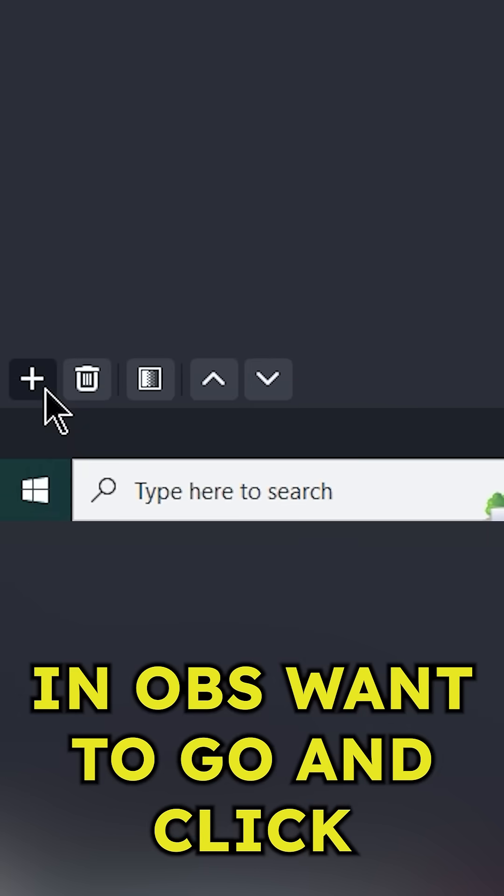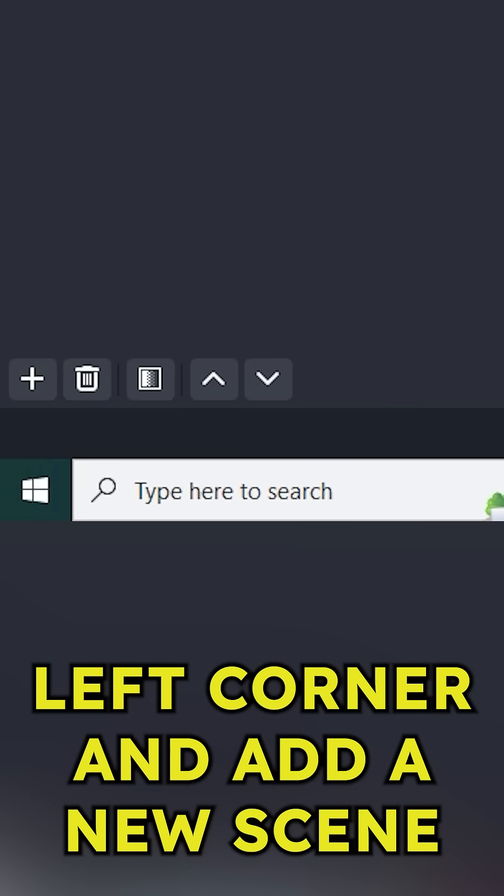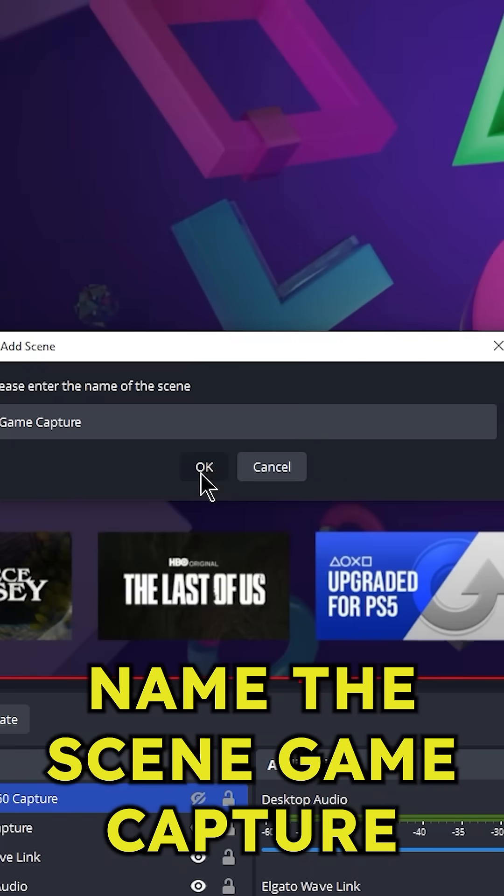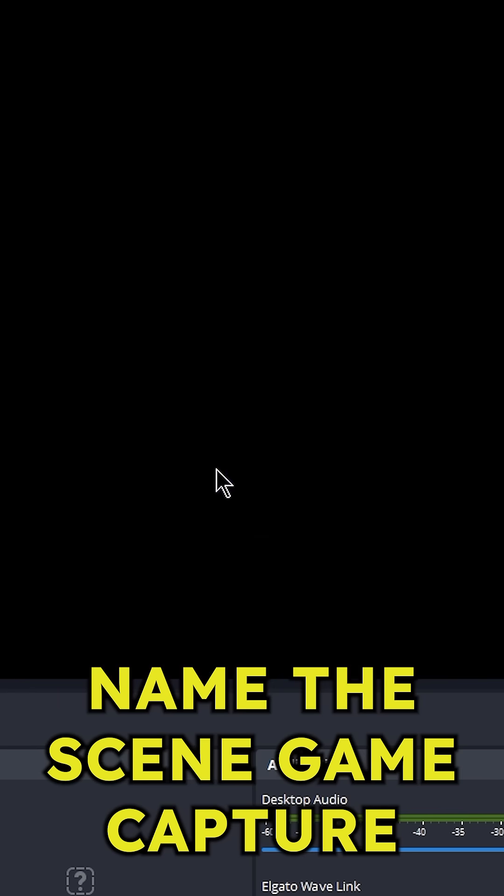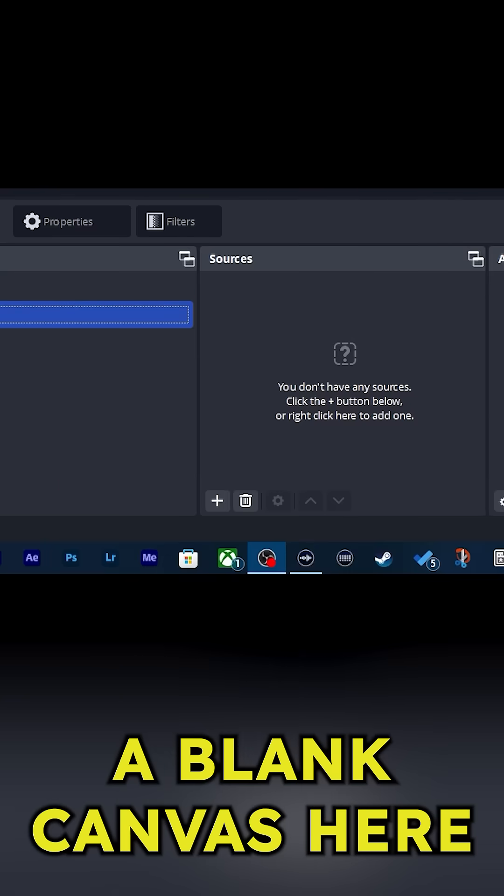In OBS you want to click the plus button in the bottom left corner and add a new scene. Name the scene game capture and you should have a blank canvas here.